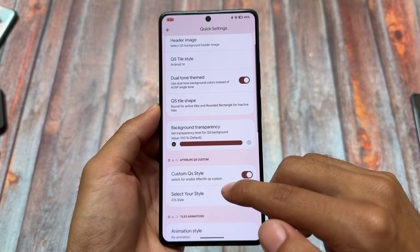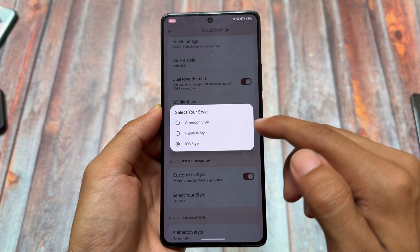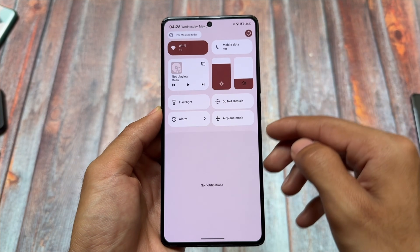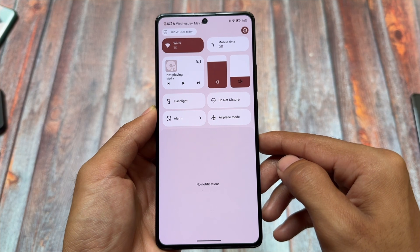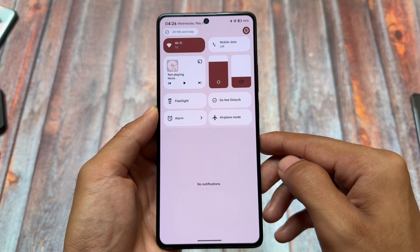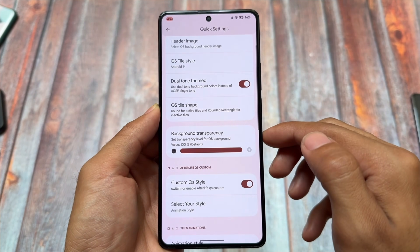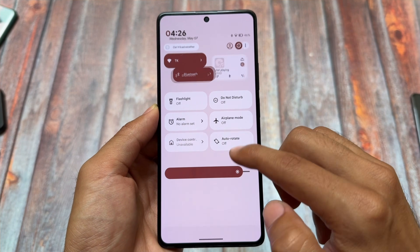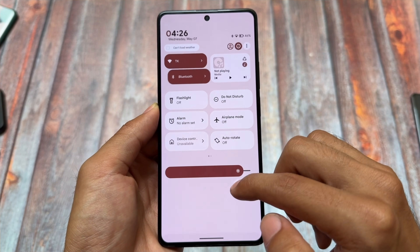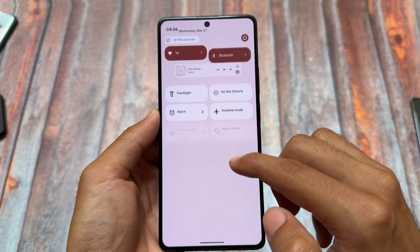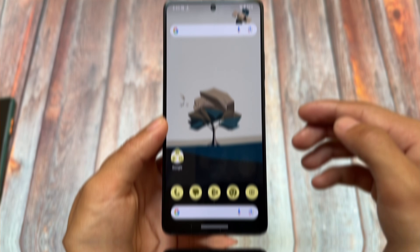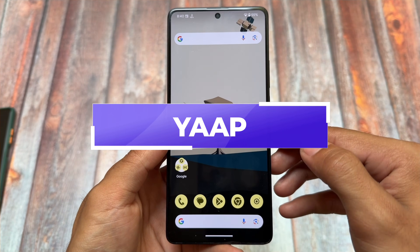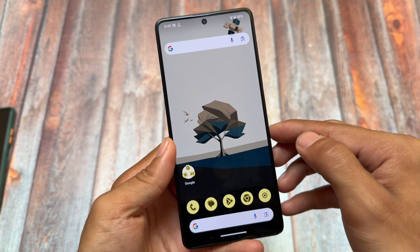Even the older version is good enough since it hasn't been updated for some time. If it is available for your device, it's still worth trying — especially if you want to experience something new with the quick settings panel. There are two or three styles of quick settings panel available to explore, along with many configuration options and other customizations and features.